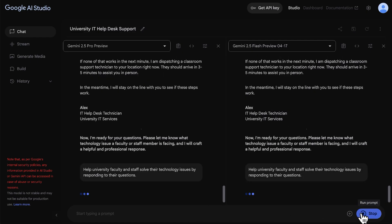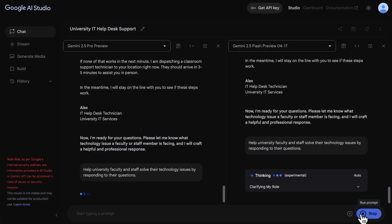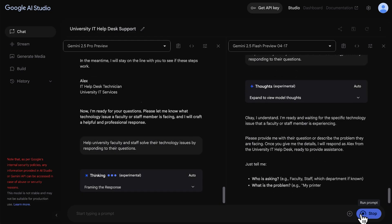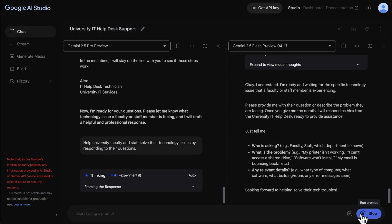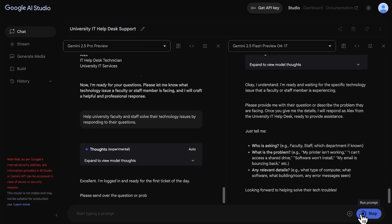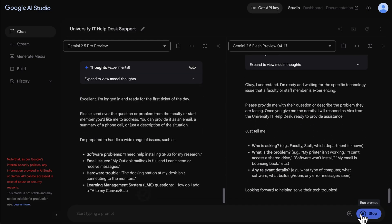There are also some advanced settings, which we'll briefly cover in this video, but won't go into too much detail. For more information on these settings, we've included links in the description.